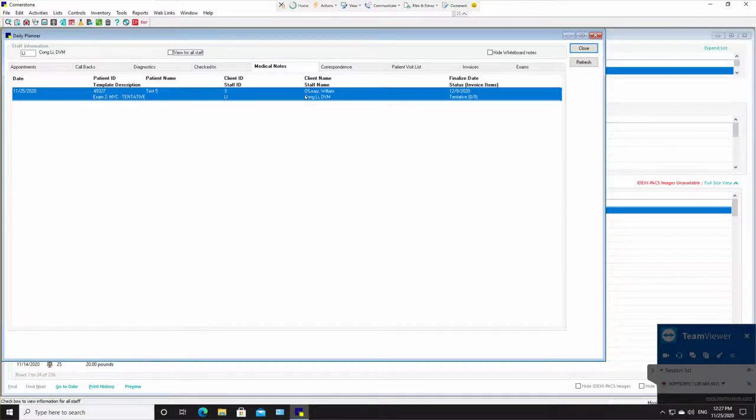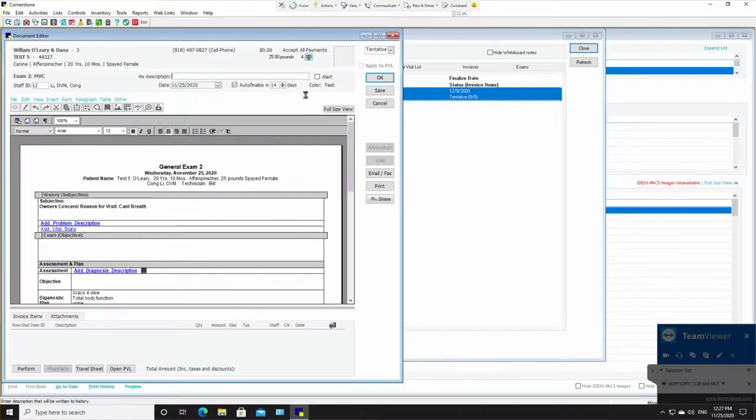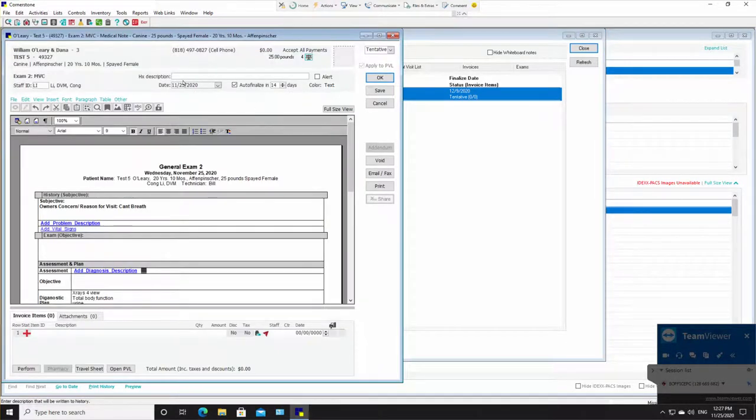So then later, as long as this medical note is tentative, he can double click on this. It will open and he can finish writing up.